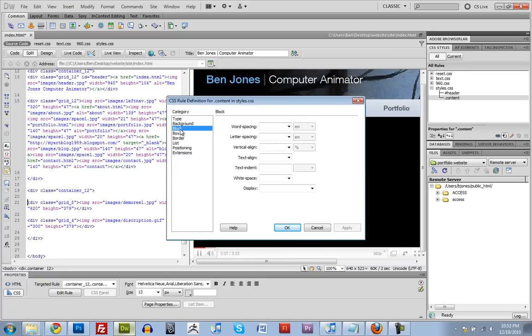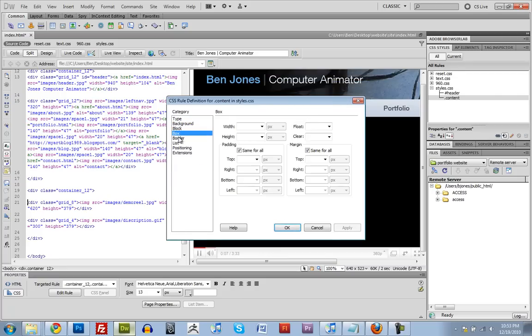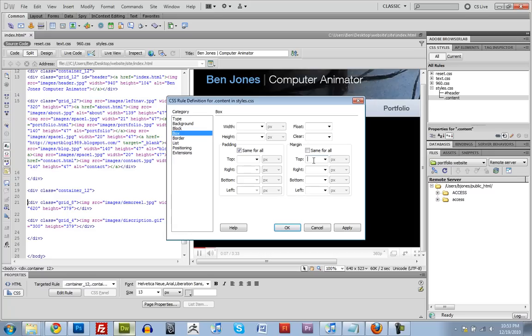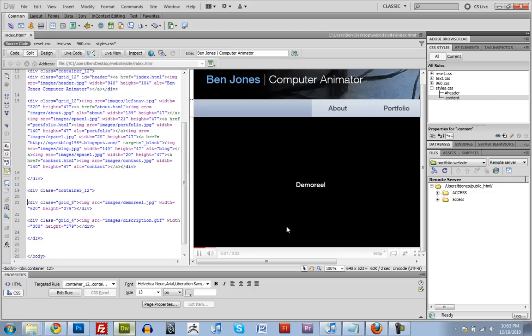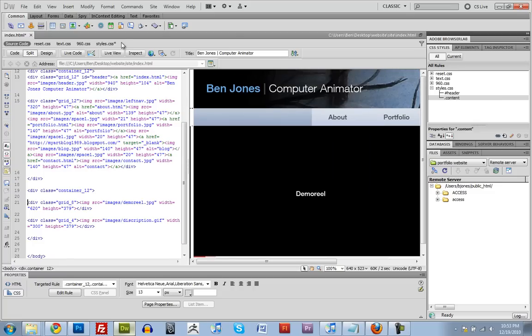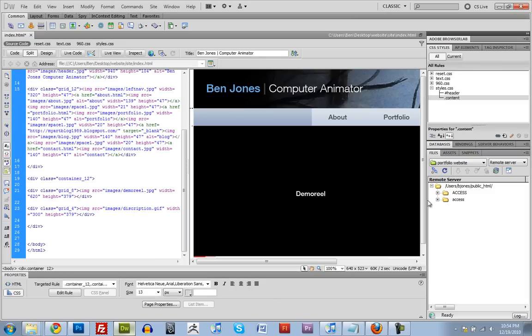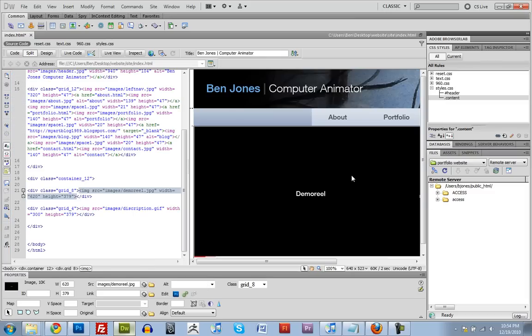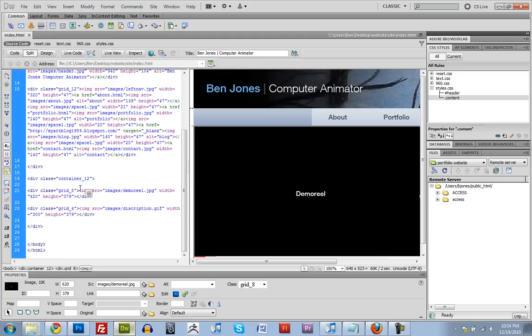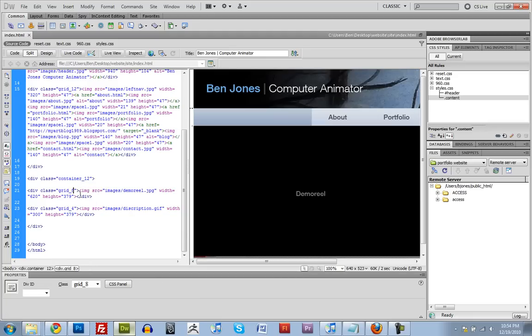And we're going to go down here to box. And under margin, we're going to put in under top, like 75 pixels. And let's save that CSS file. And save our HTML file. And it didn't do anything right now. Because we haven't applied that rule to anything.